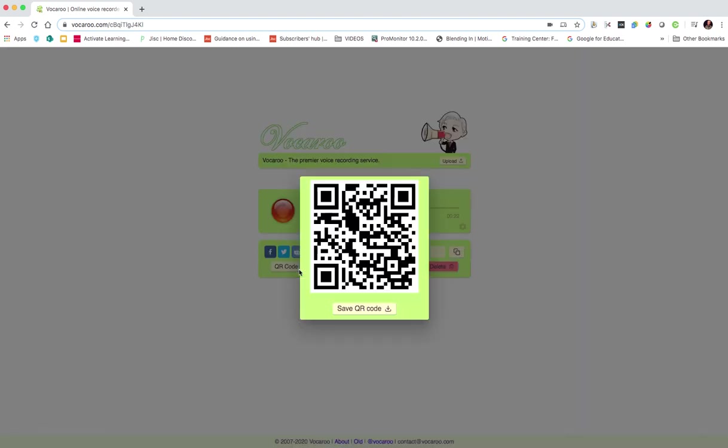You can also get a QR code that links to it, which would be great as a way of adding that QR code to the written feedback so they've got a choice of listening to it or reading it.